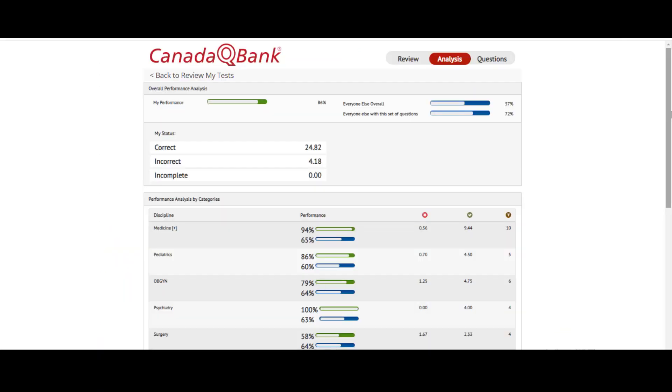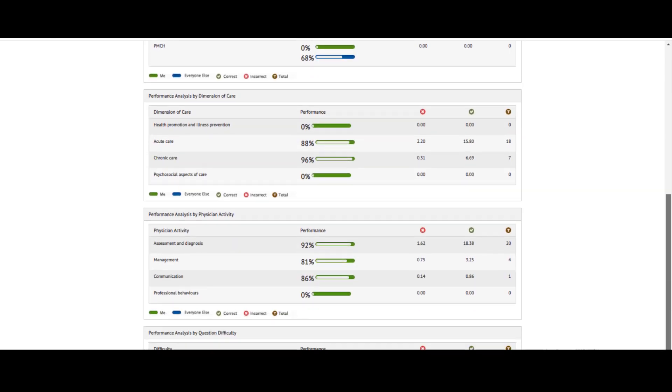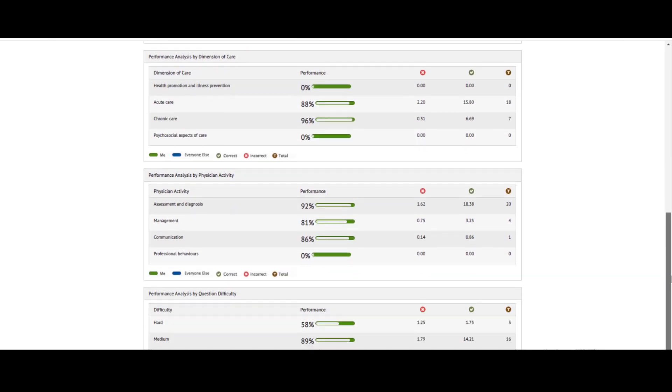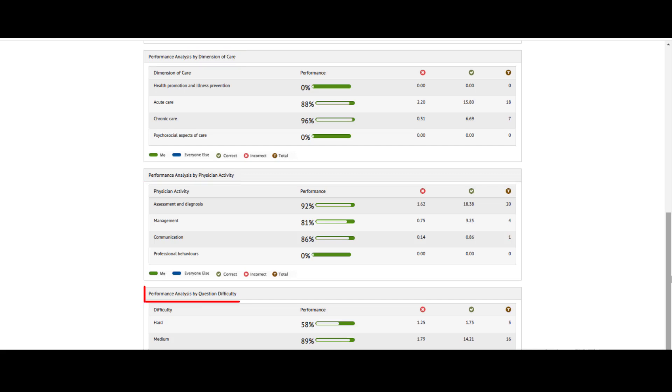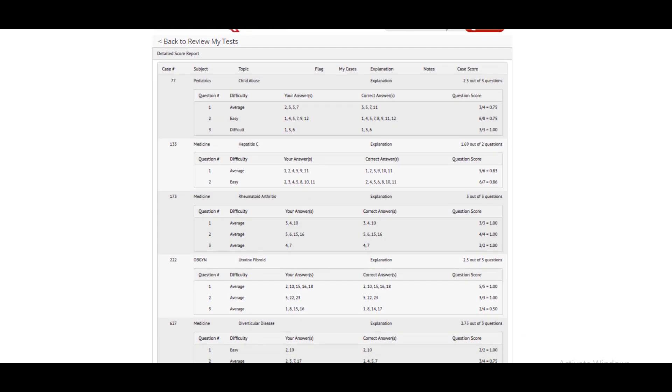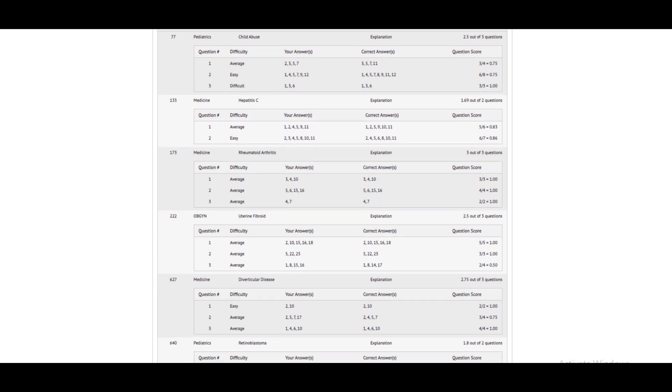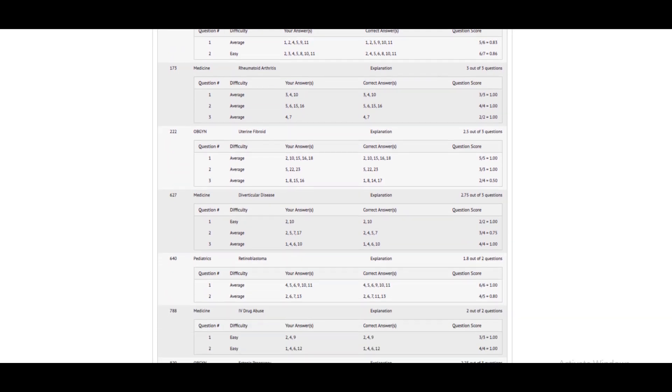The View Analysis section shows you a snapshot of your overall performance analysis, the status of your correct, incorrect, and incomplete answers. It also shows you the performance analysis by categories, dimensions of care, physician activity, and question difficulty. The Questions tab provides you a detailed list of questions you have marked for review, along with the answer that was chosen, the correct answer, and explanation for the question.